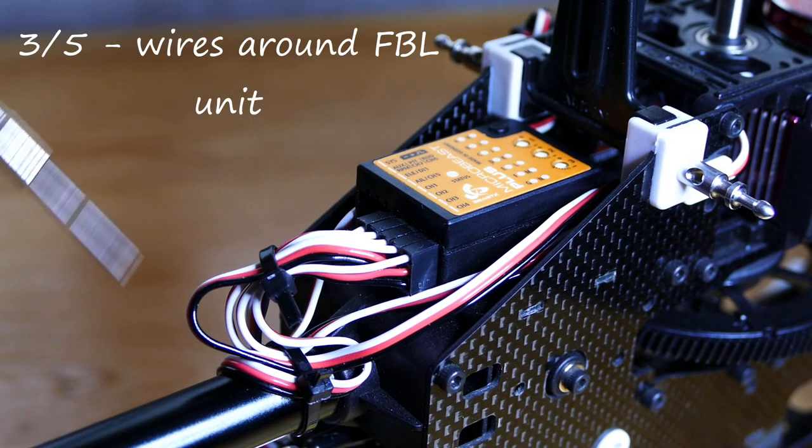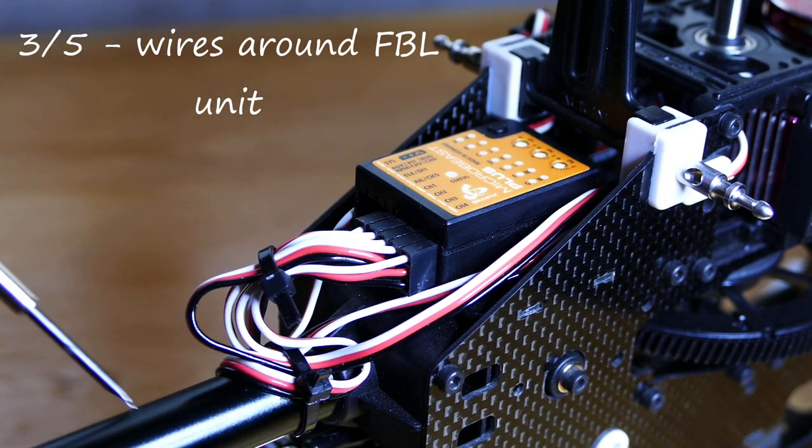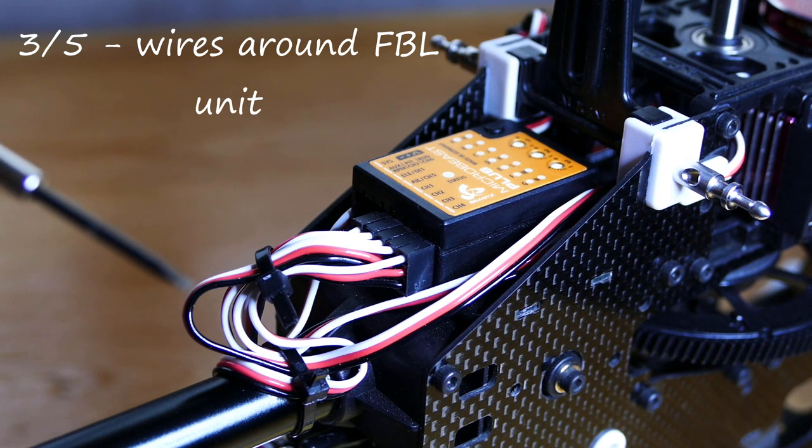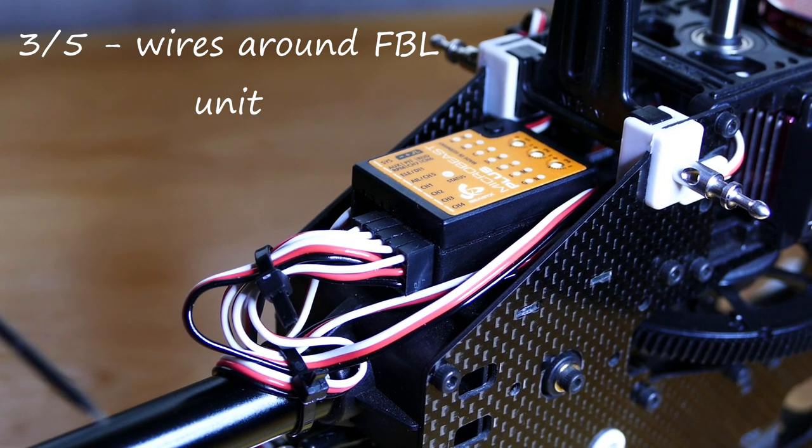Third, check your wires around your flybarless unit. There are two main things that can cause problems with wires here.